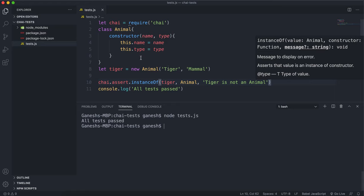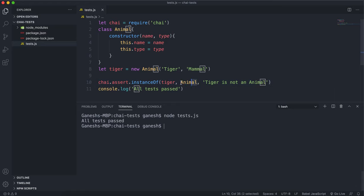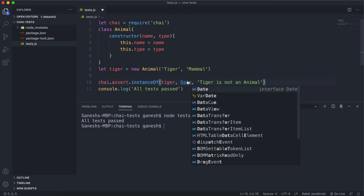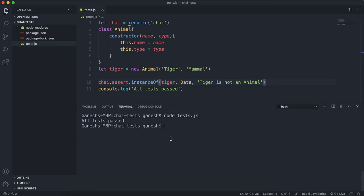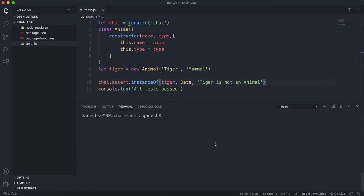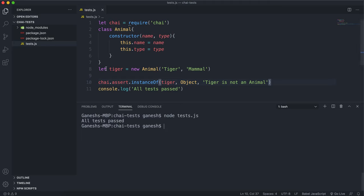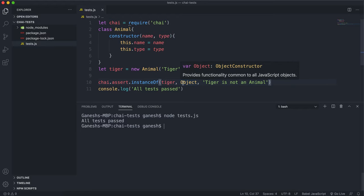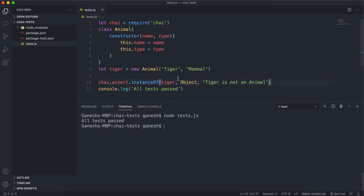If I run this, we can see that all the tests have passed because tiger is an instance of the class Animal. Now if I change this to Date, we know that tiger wasn't created with the Date constructor, so tiger is not a Date. Running this now, we can see it fails and says it expected this object to be an instance of Date. Interestingly, if I change Date to Object and run it, all tests pass because every object is technically inherited from or an instance of the Object class.